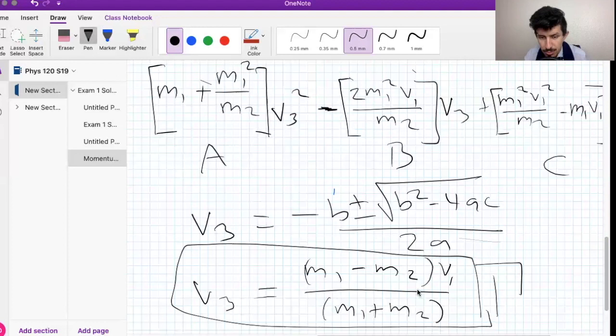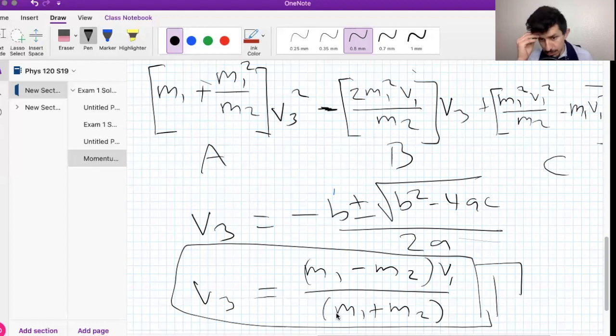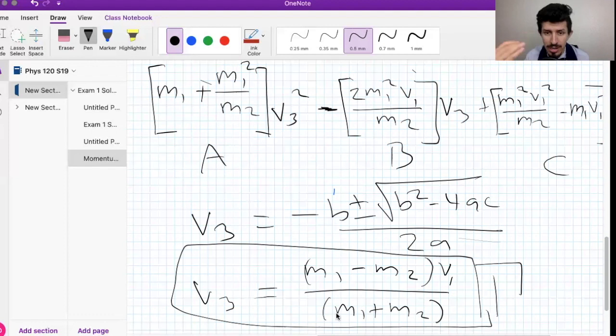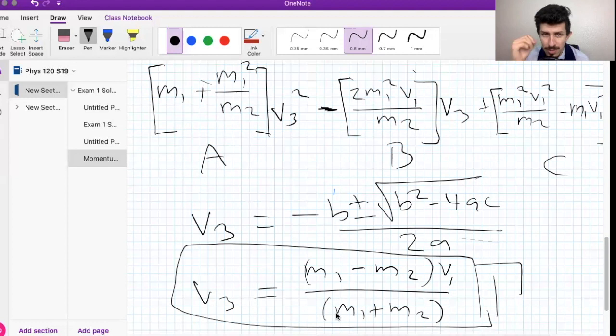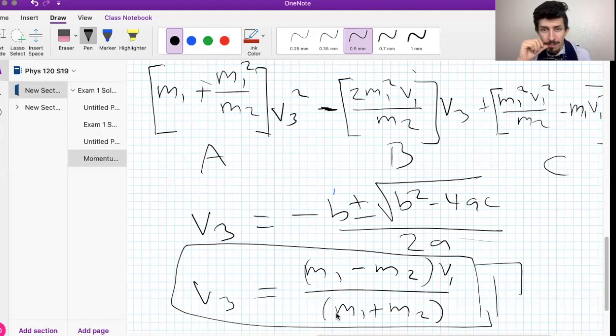Once you plug everything in, that should give you the right answer and removes any ambiguity. This won't be on your actual quiz, but I wanted to work it out in case you wanted to see the full process. I really hope this helps. If you have any questions, let me know in the comments or by email. Stay safe, keep your mental sanity in check, and I'll see you guys soon.